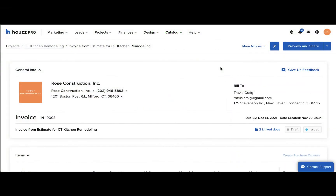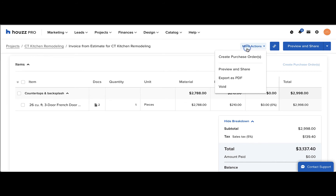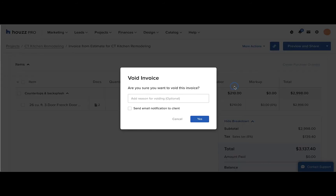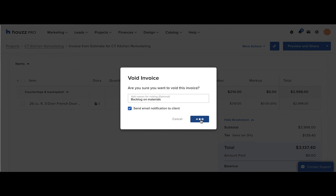To void an issued invoice, first open the issued invoice, then on the top click the More Actions button. Select Void, and then you can put in a reason for the void — for instance, backlog on materials. You can choose to send an email notification to your client by checking this box, and then click Yes to send.